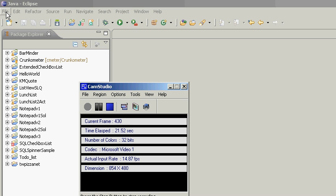This tutorial assumes that you've already installed Eclipse, the Android software development kit plugin for Eclipse, as well as the Dalvik virtual machine and emulators necessary to test and debug Android programs.